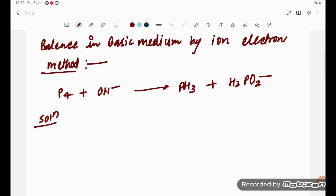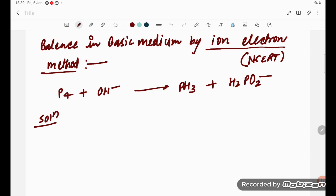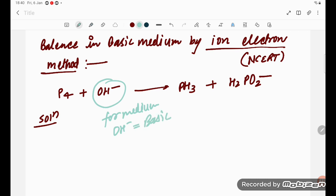Hello students, let's try to understand one problem. Balance the equation in basic medium by the ion-electron method. This equation is from the NCERT book. We need to know that 'OH' is for medium — OH minus means basic medium, and H plus means acidic medium.